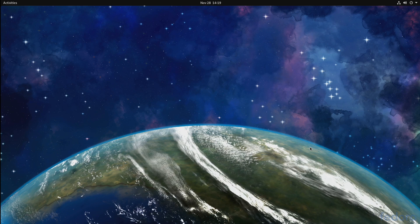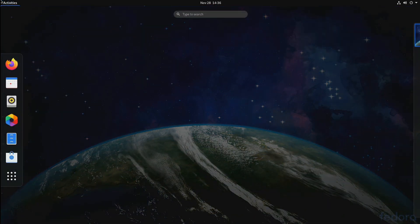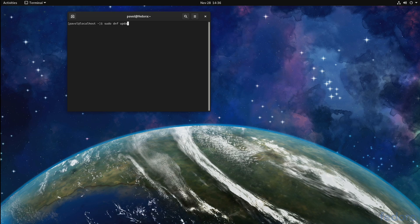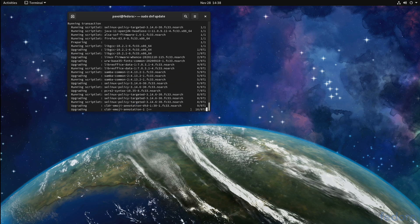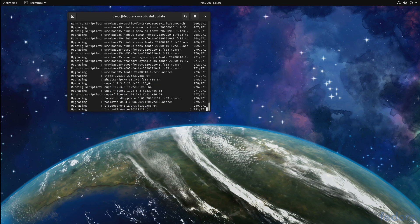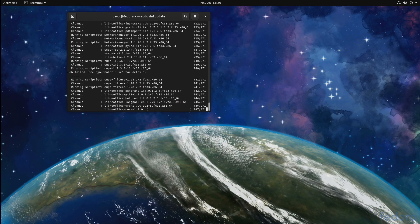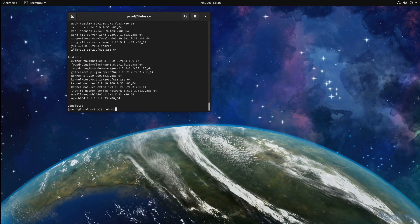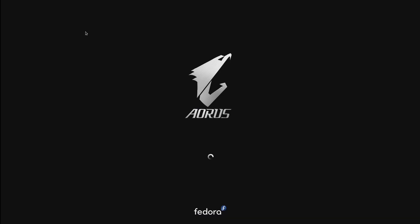But you can use this as a starting point. Now to get started, let's make sure that Fedora is up to date, so: sudo dnf update. Now it's completed, so let's reboot the system.